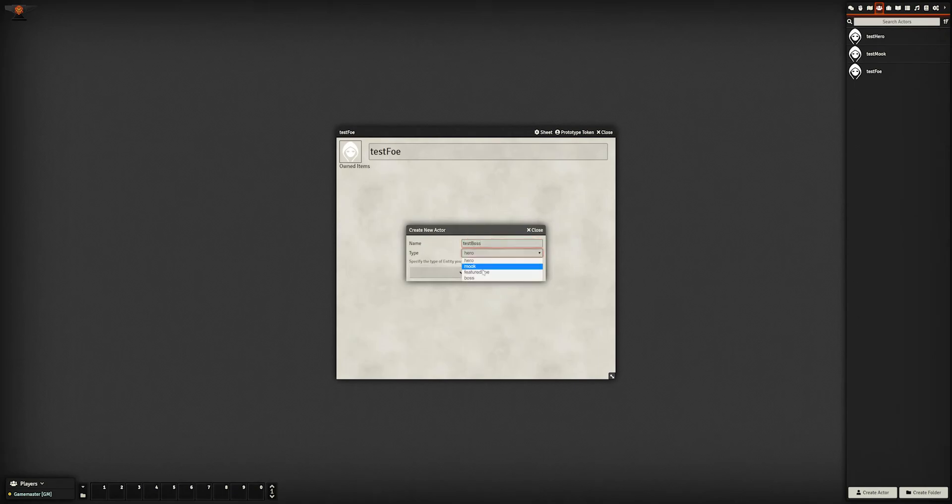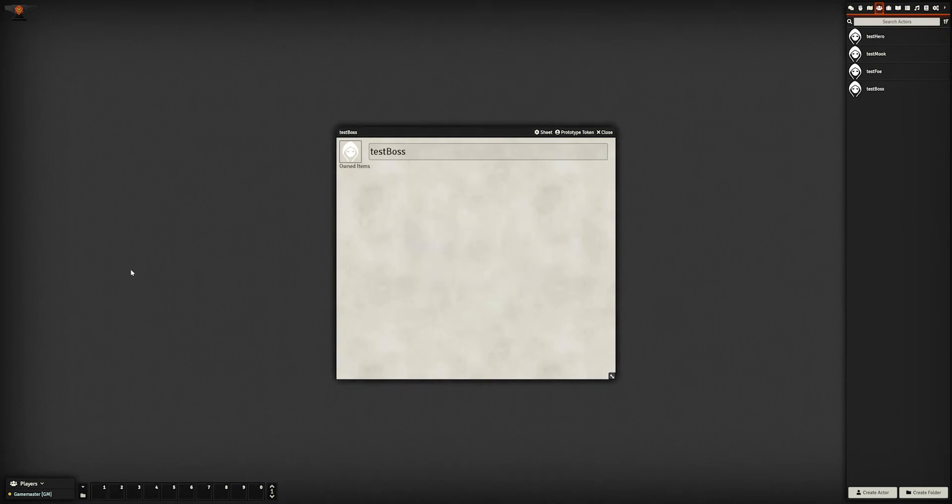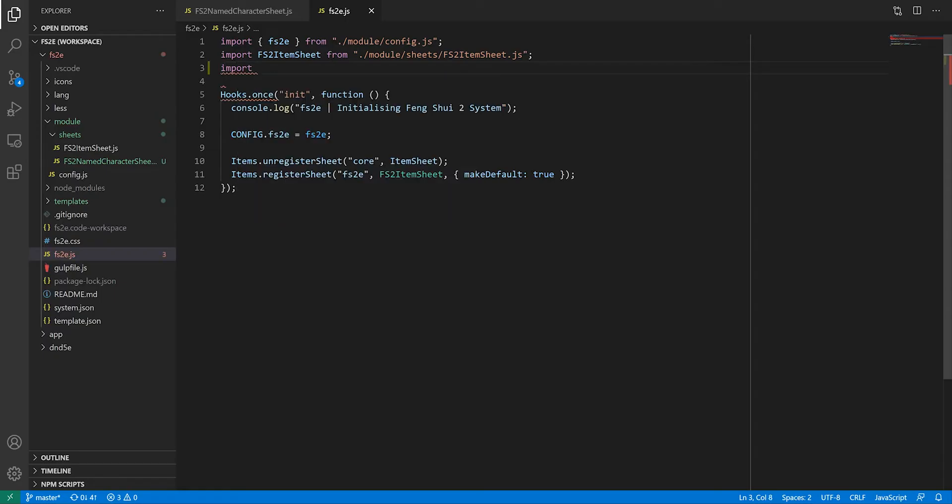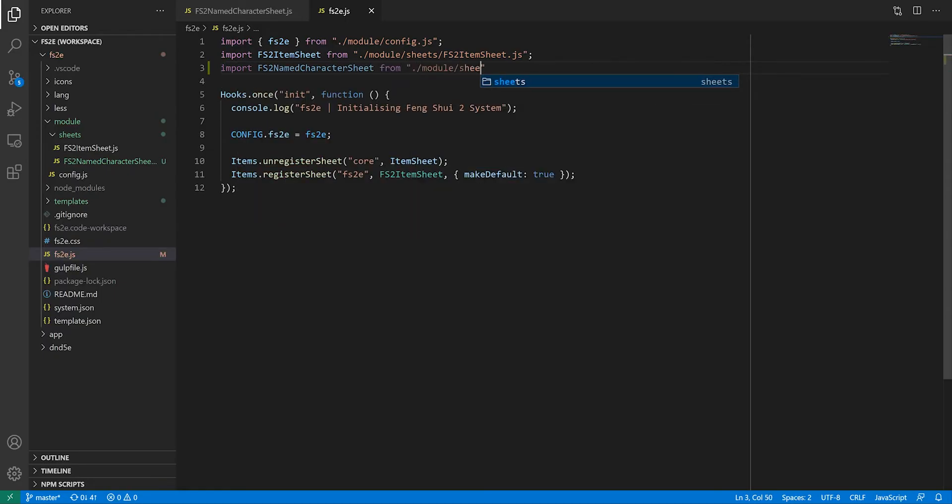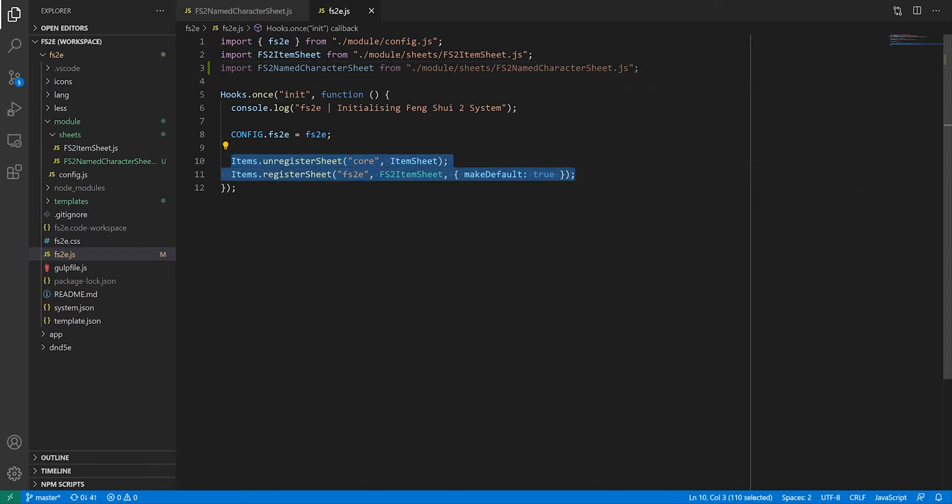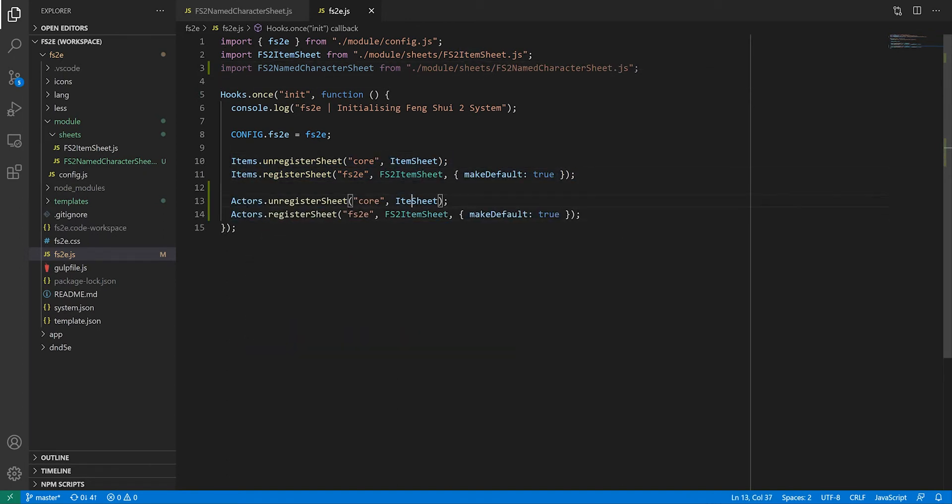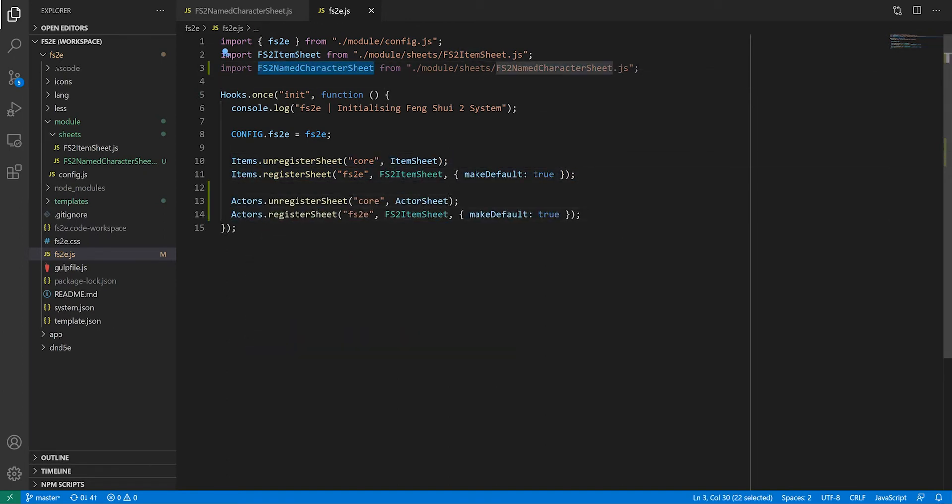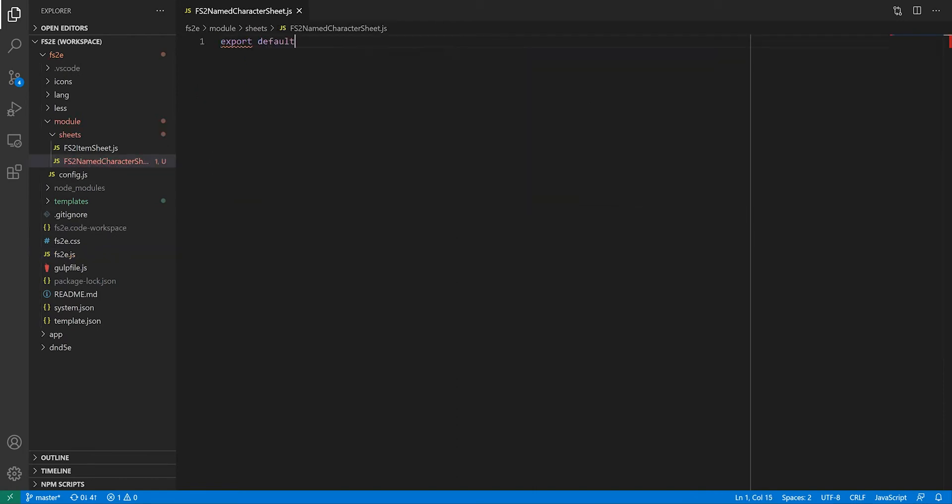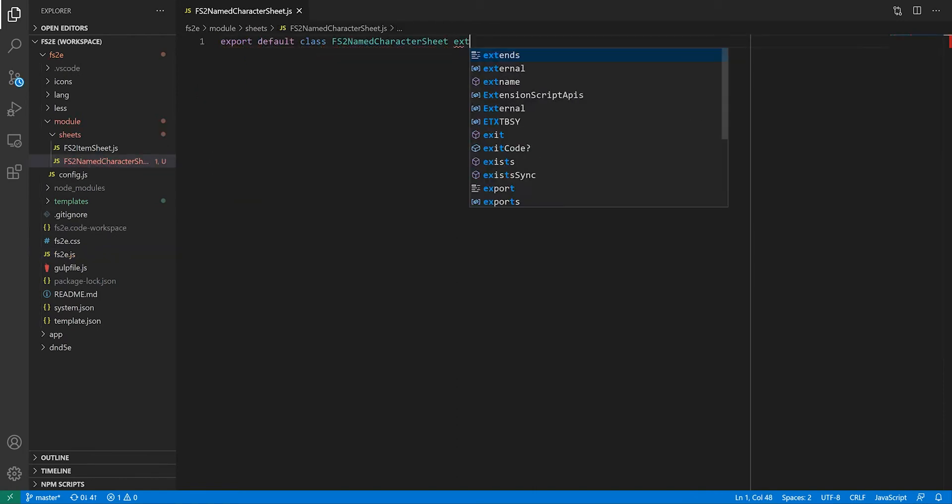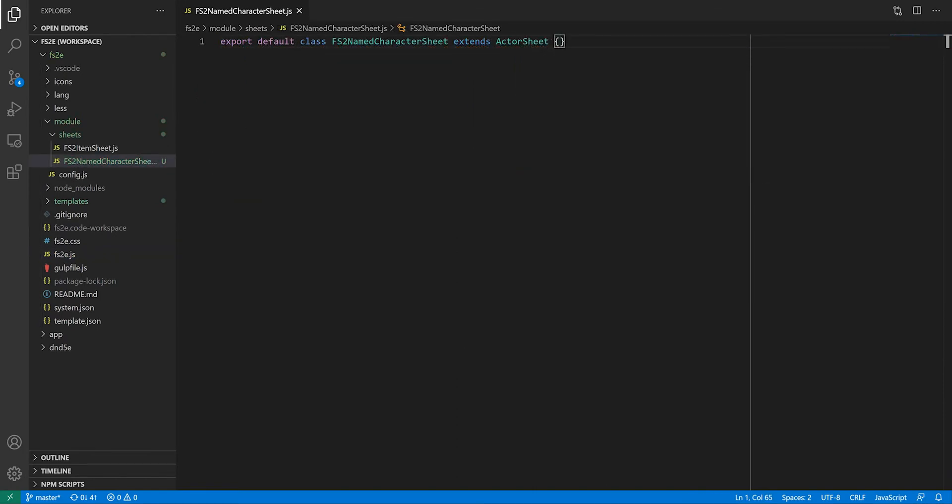Now let's create sheets for named characters. The setup for the code is the same as with item sheets, so I will whiz through that. The only difference is that we're going to use actors.registerSheet instead of items.